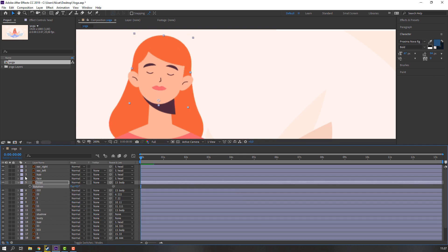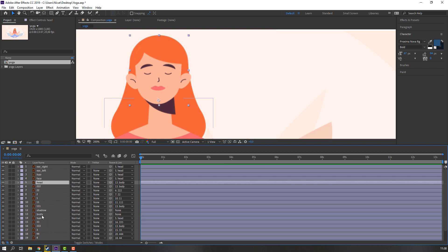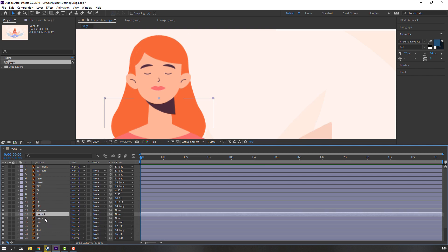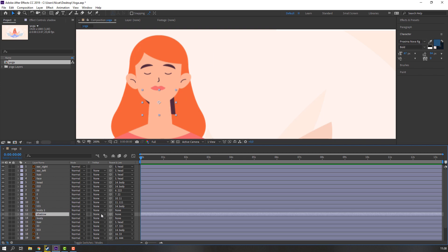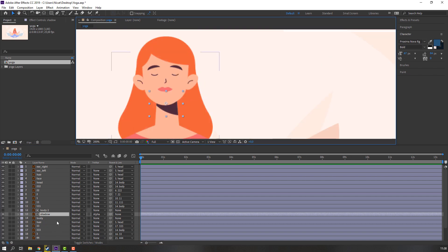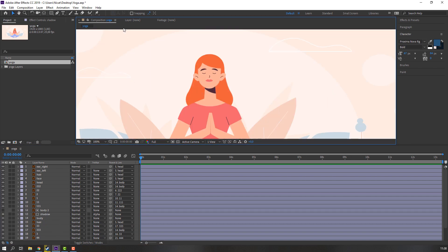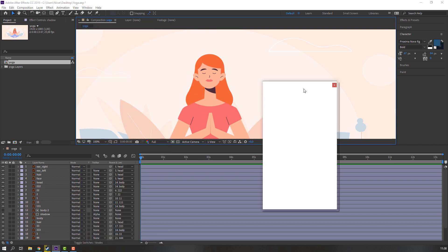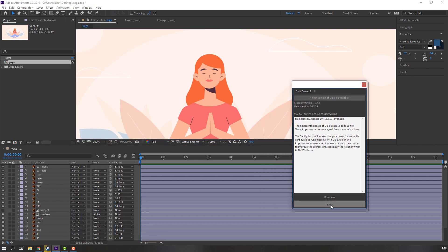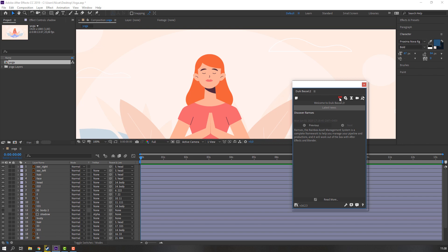Select this body, press Ctrl+D to duplicate, move it up. Select the shadow layer — if you don't see it, click Toggle Switch and change None to Alpha Matte. Then let's open Duik: go to Window, Duik Bazel 2, click Ignore, and click the icon.